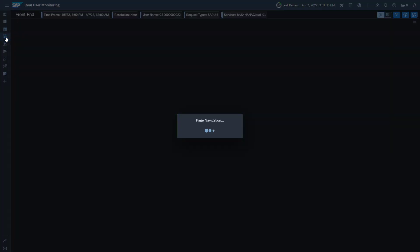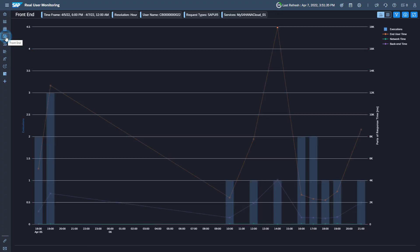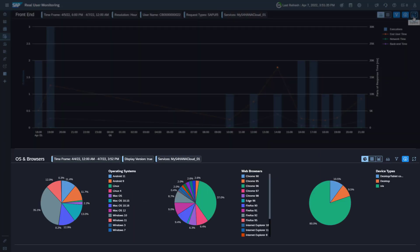Now go back to the page front end. In the lower section, we provide the distribution of operating system, browser versions, and device types.